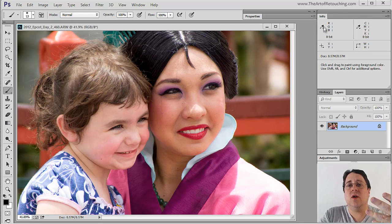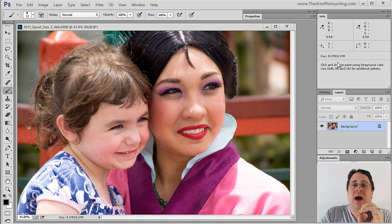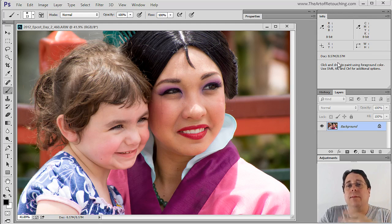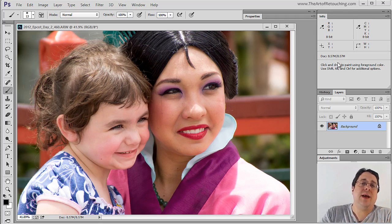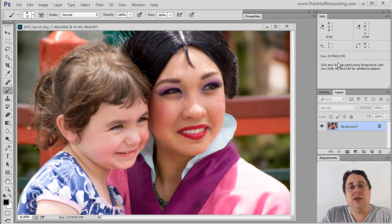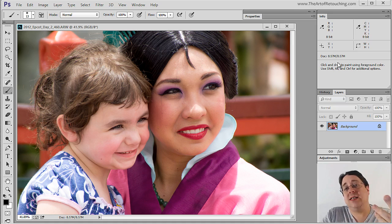This palette right here is called the info palette and basically it will give you a variety of different information about your image depending on the tool you have selected.